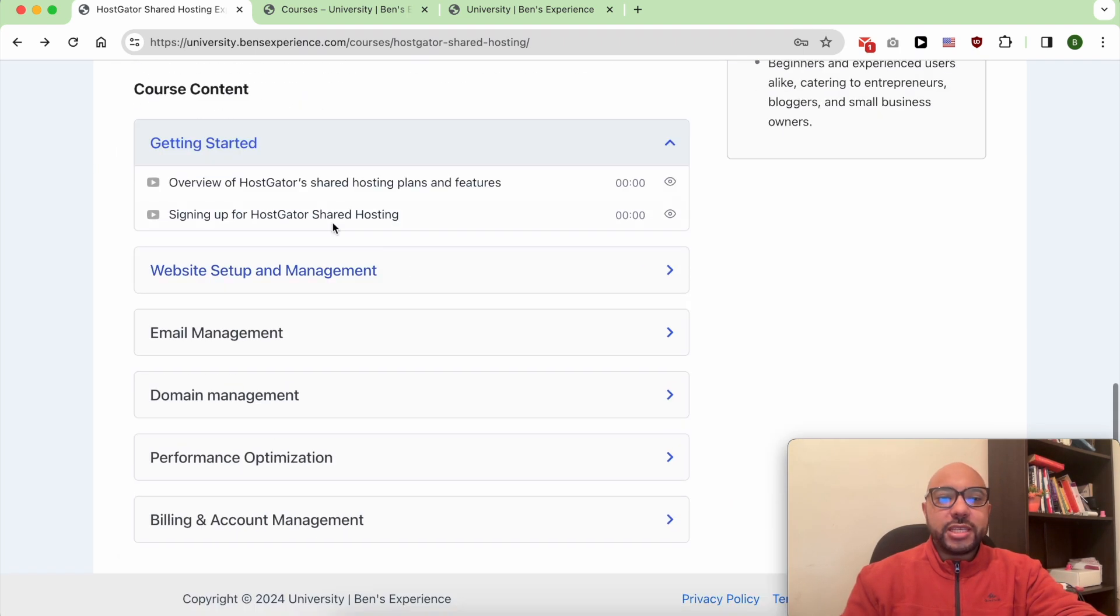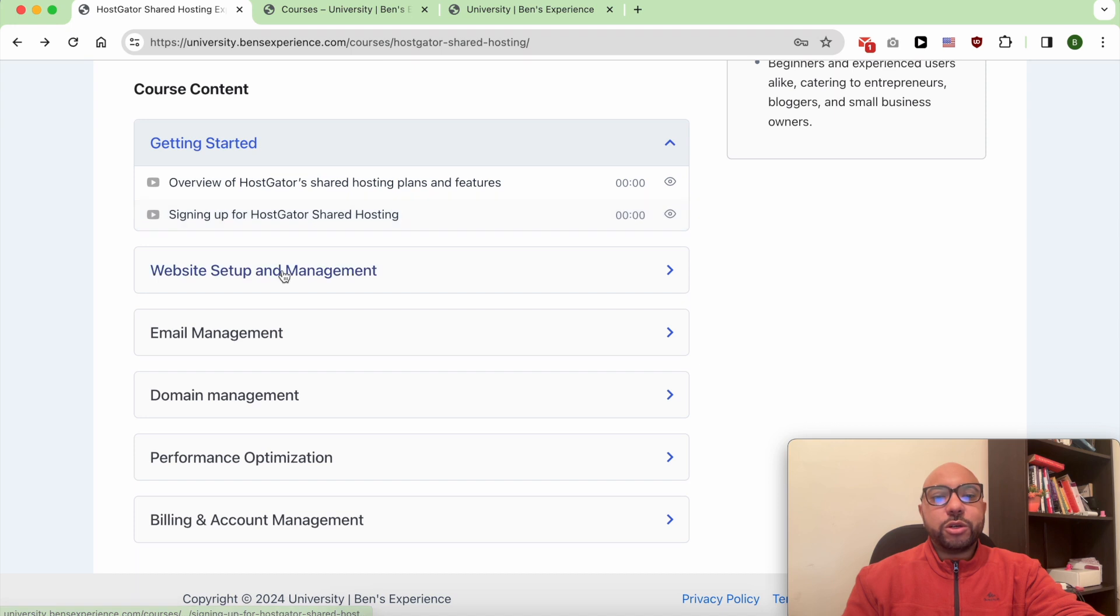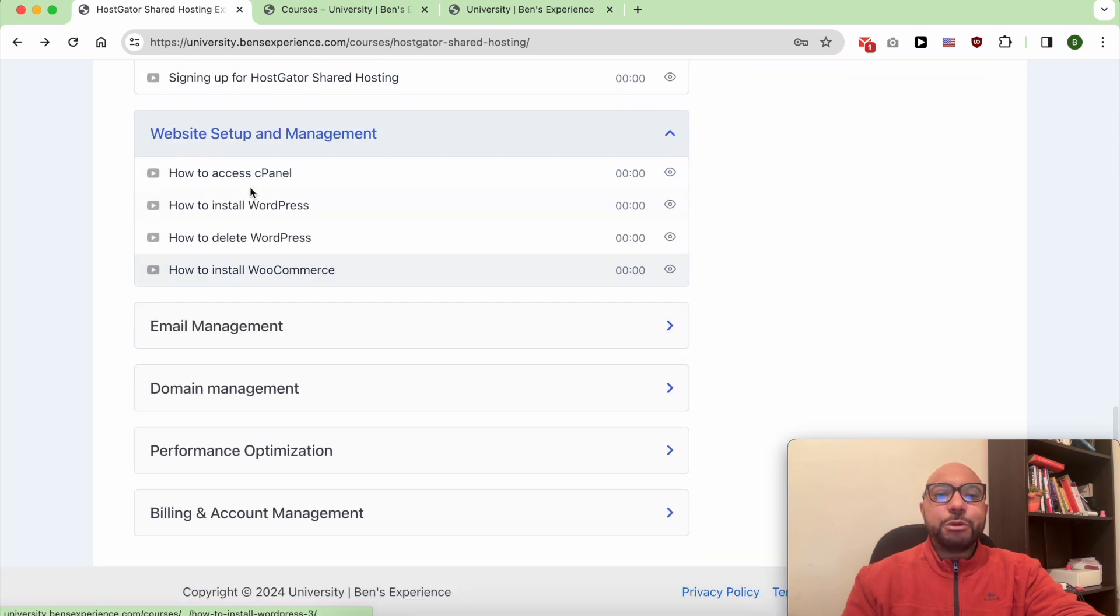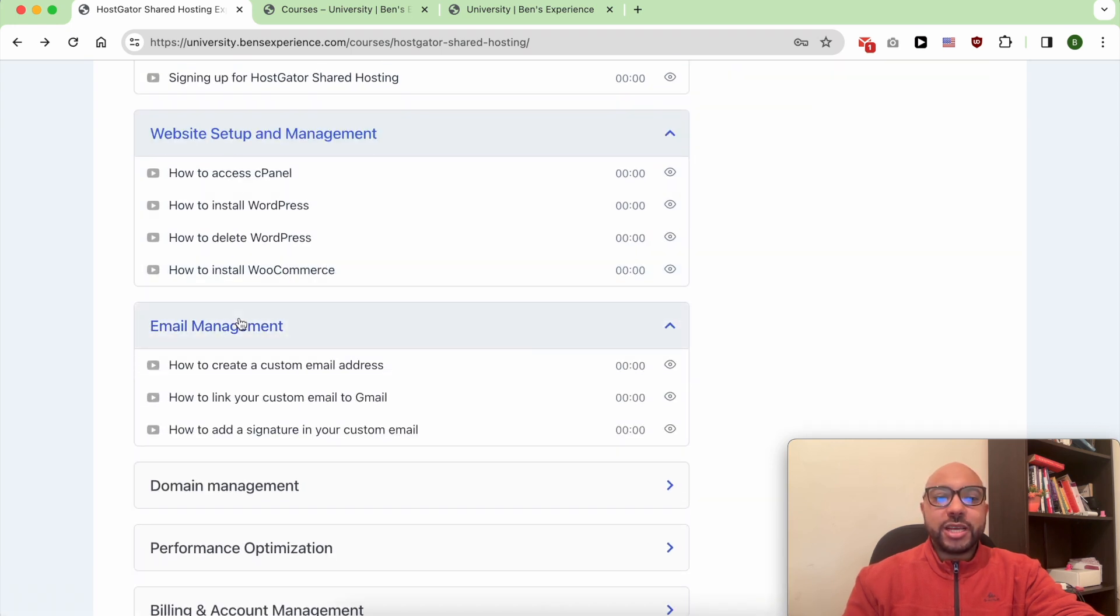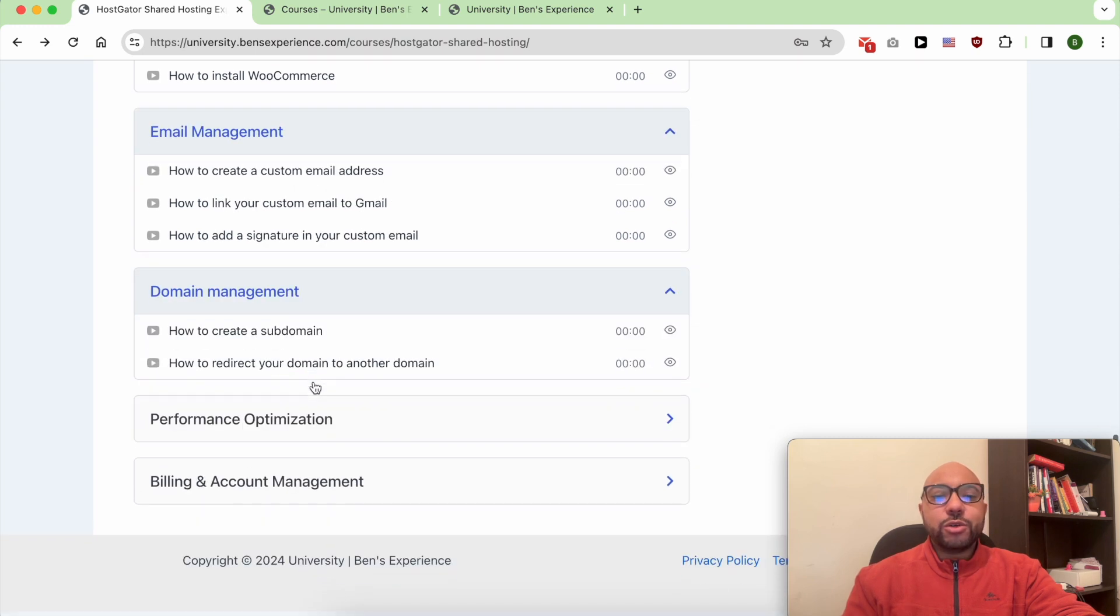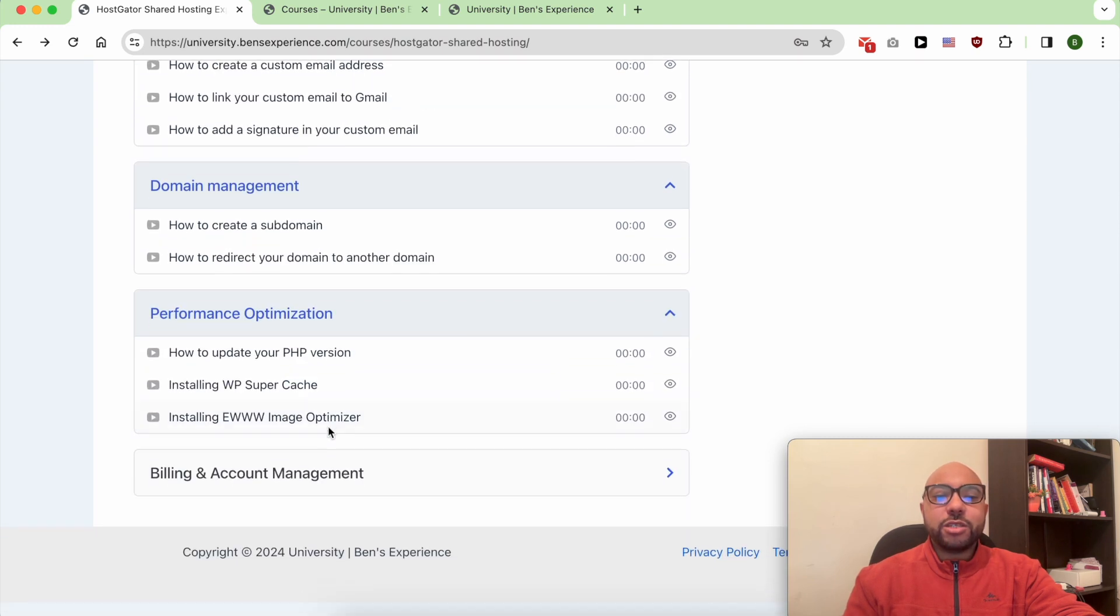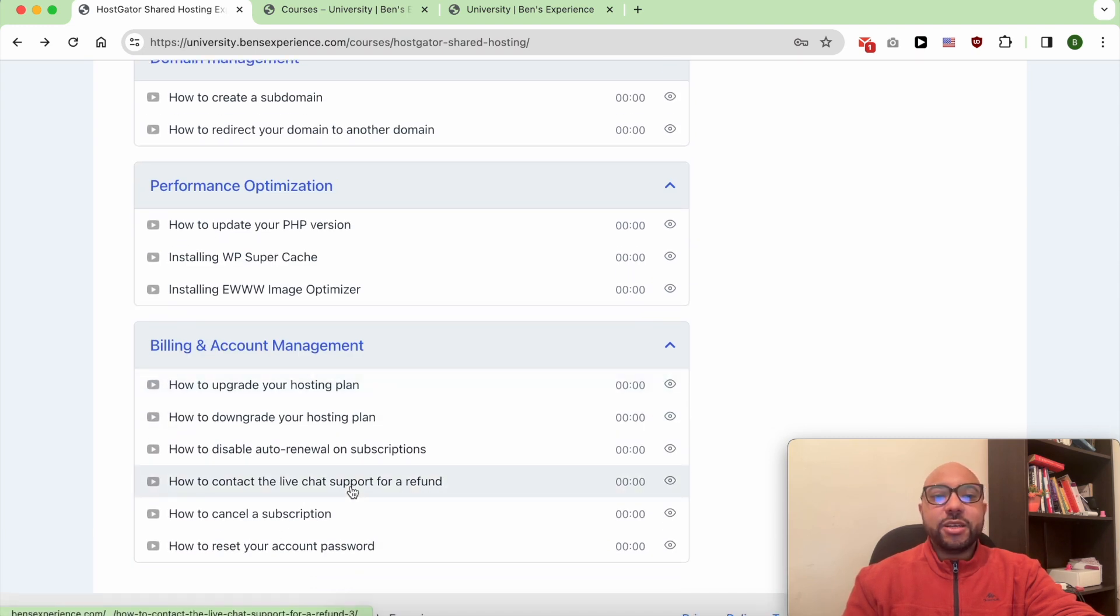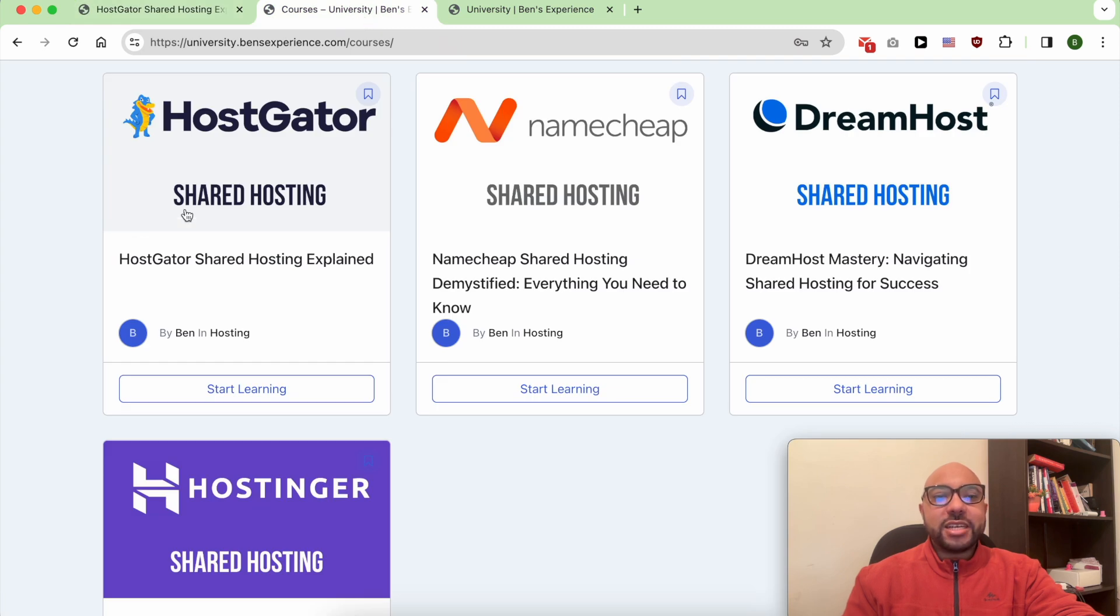you will learn things like how to get started with your HostGator shared hosting, how to set up and manage your website and email account, and also how to optimize your website performance in HostGator. Plus you'll get access to